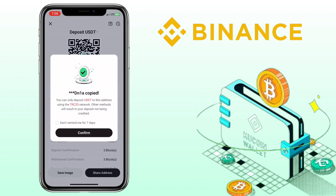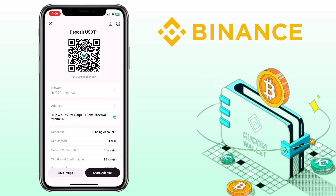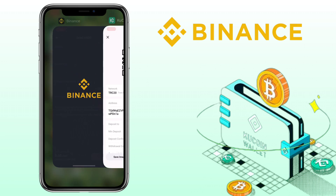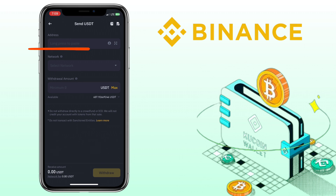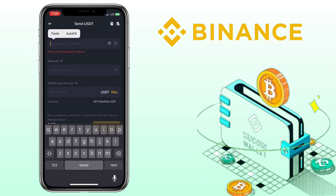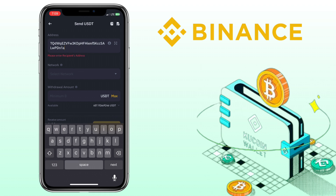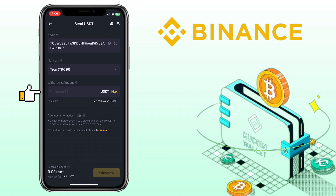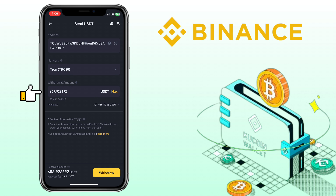Then go back to your Binance account and paste the address here. Choose the same network, which is TRC20. Enter the amount you want to withdraw — the withdrawal fee for the TRC20 network is only $1.